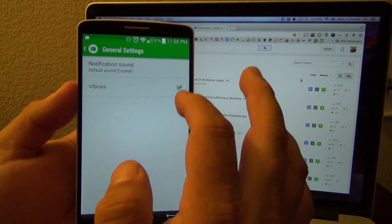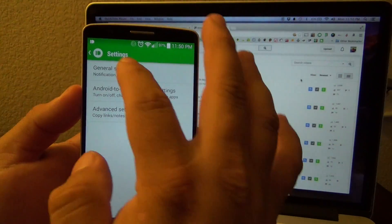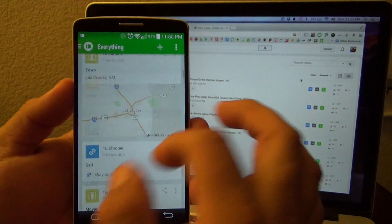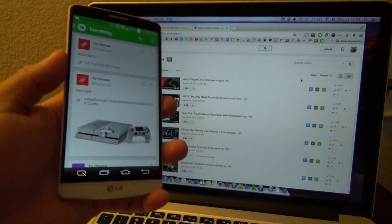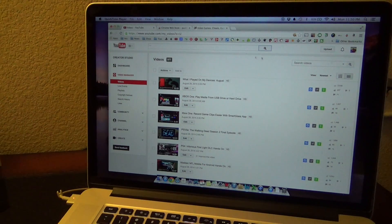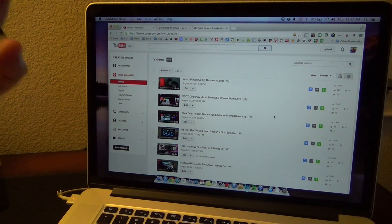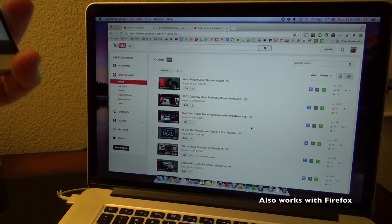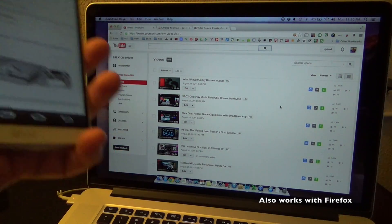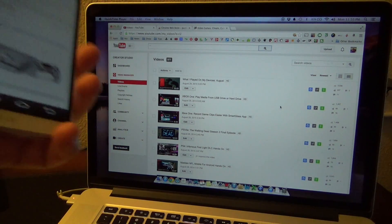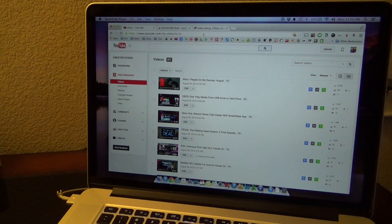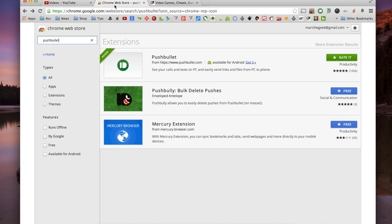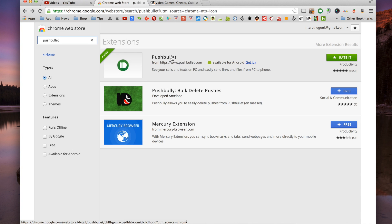In general settings you can leave that as is, or if you want it to vibrate when you receive a message you can enable that. To have it functioning on the PC, remember this works with the Chrome browser. I recommend going to the Chrome Web Store and searching for PushBullet.